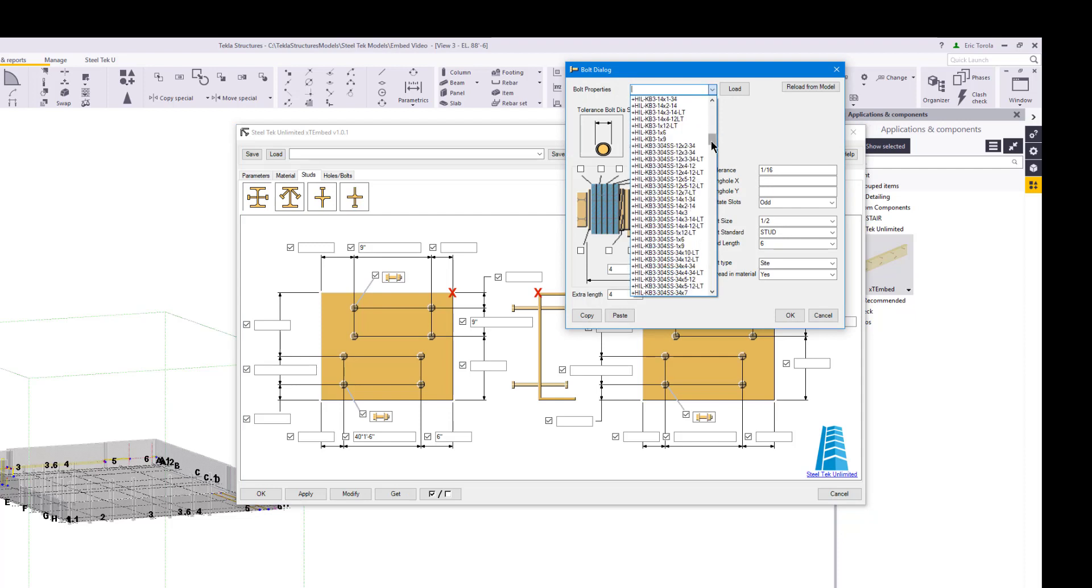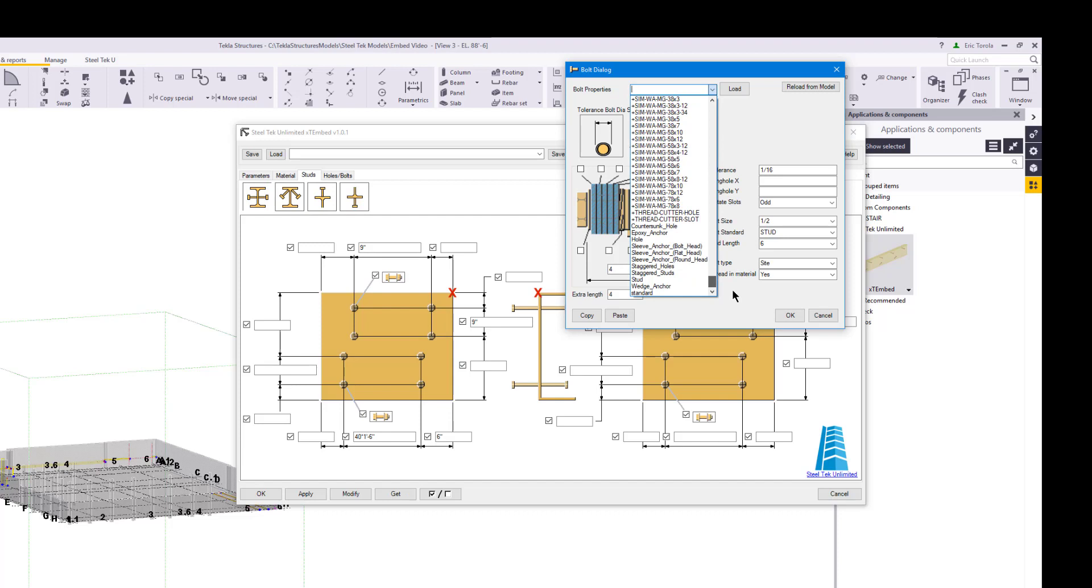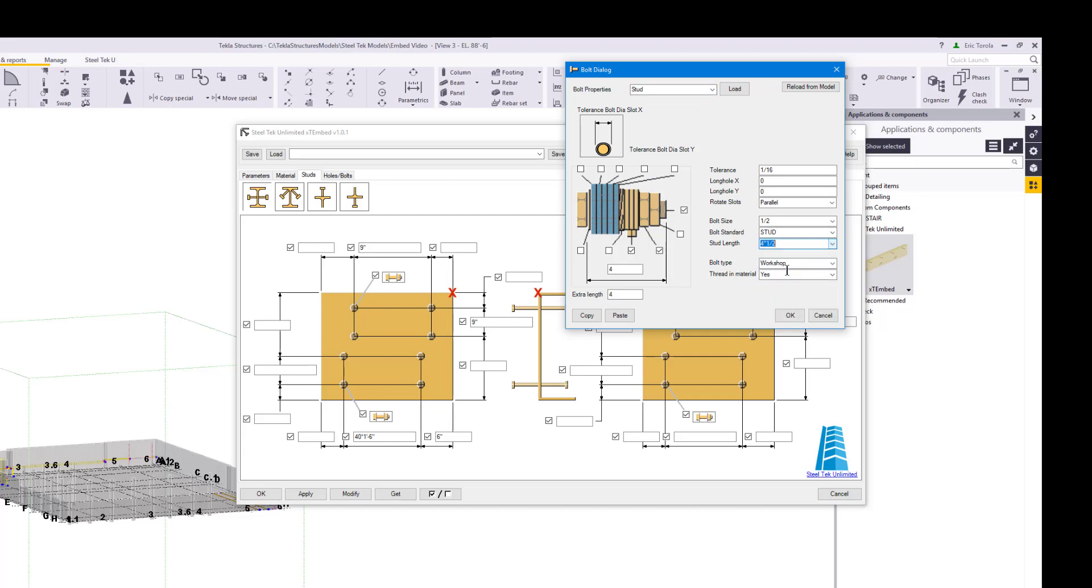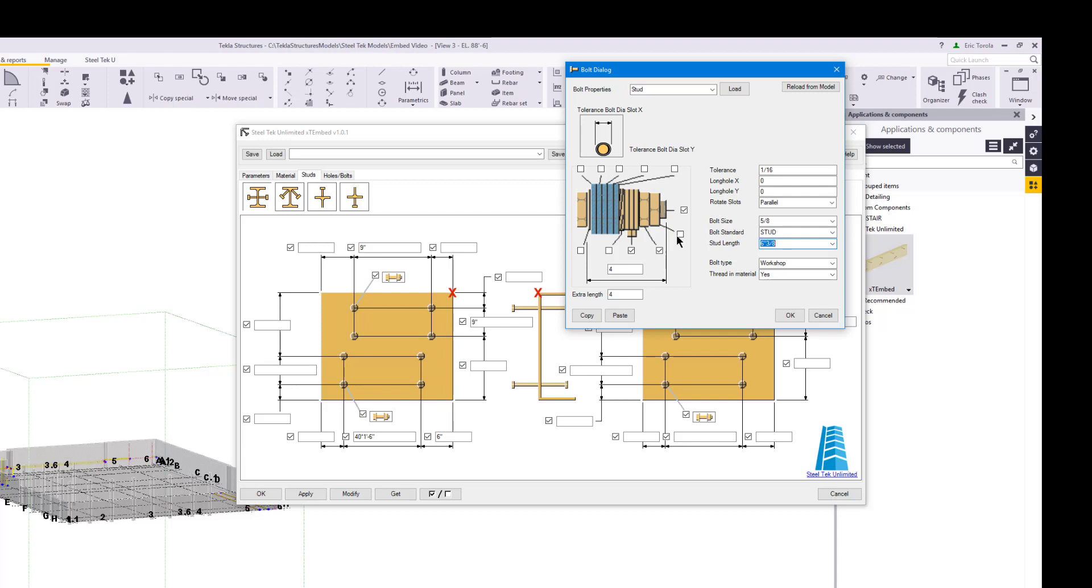Like parts, all bolt properties are completely controlled by you. You can even load any of your pre-saved bolt setting files from your model or firm folder. We will load the stud predefined settings for this example. Using the bolt dialog, we set our stud diameter and length. Nut and washer settings will not be used for studs, so let's ignore them.